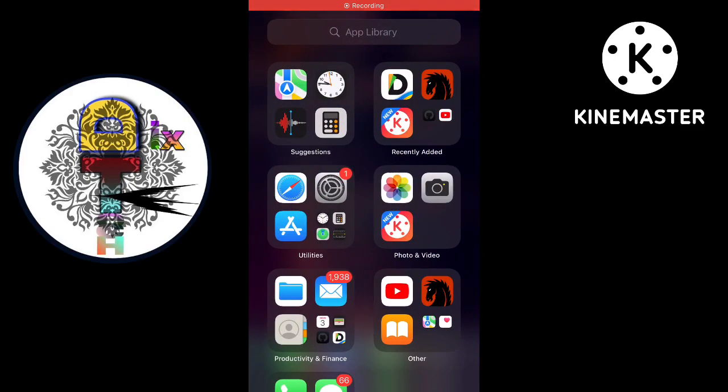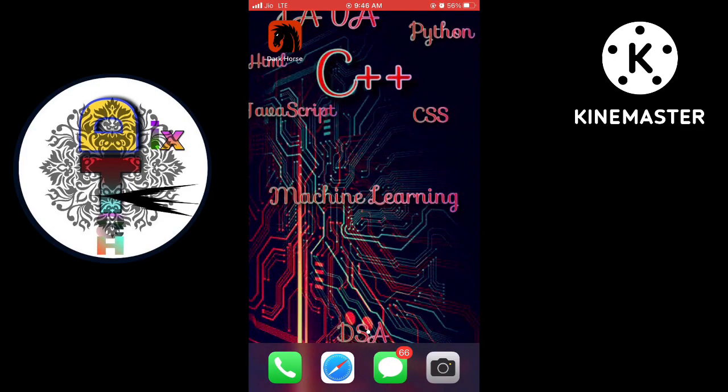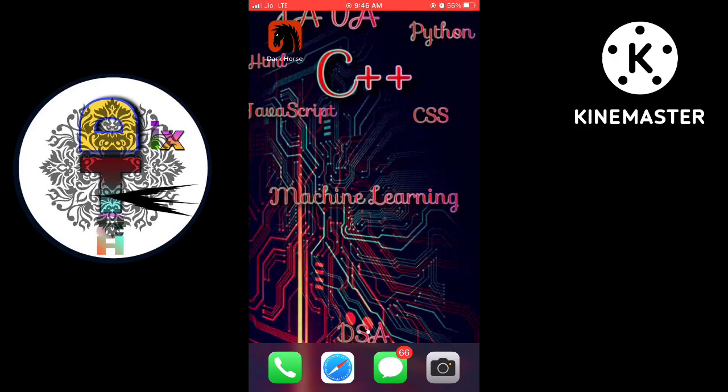First you have to open your Telegram app and reach out to the video which you want to play.